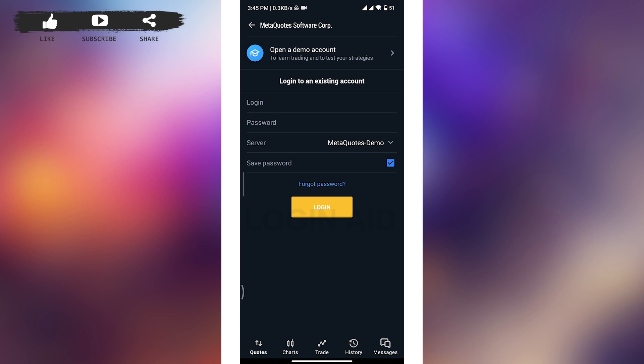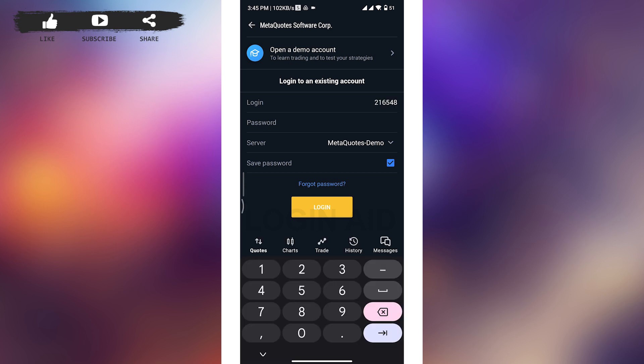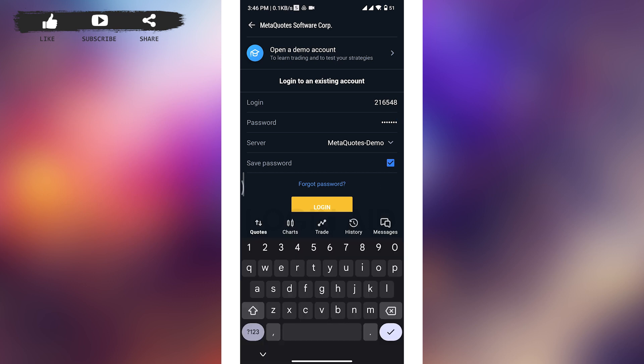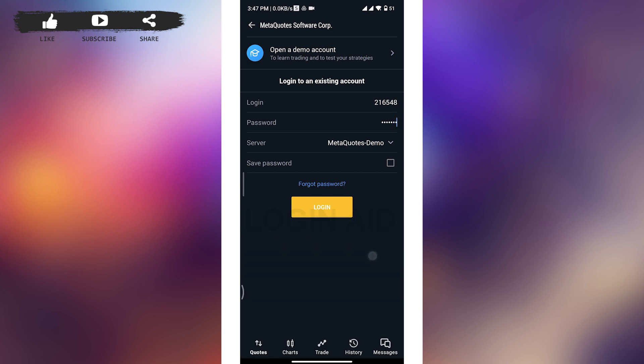Once you're done with typing in your login, head over to the next field and type in your account password. And if you can't remember your password, then you can tap on this Forgot Password link to reset your password, and then choose a server. Now once you're done with typing in your credentials correctly, tap on the Login button.